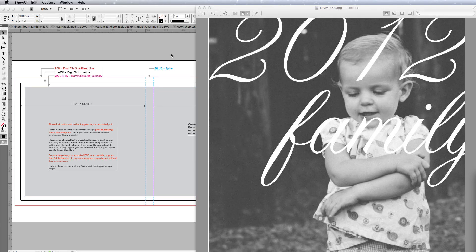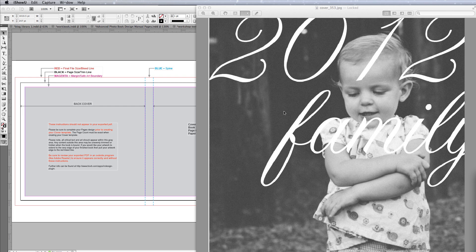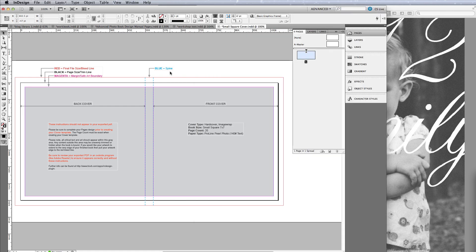Hi Pam, this is Stacy. I'm going to show you how I would create this photo book cover example in InDesign. This is actually going to be one of the harder ones to recreate in Blurb, but it can be done.